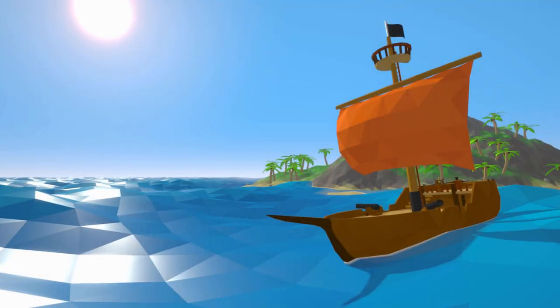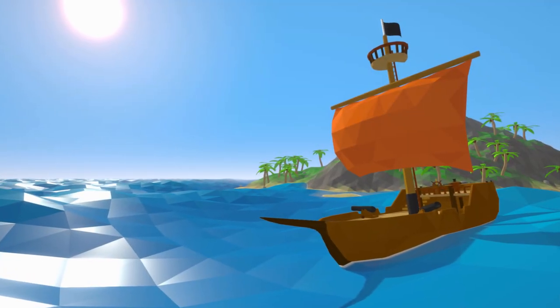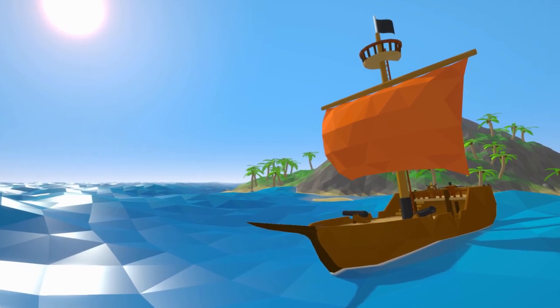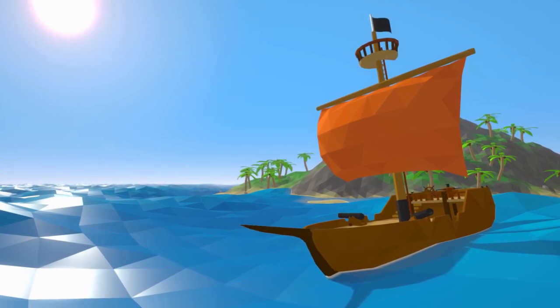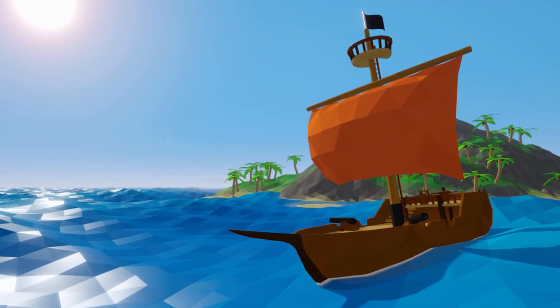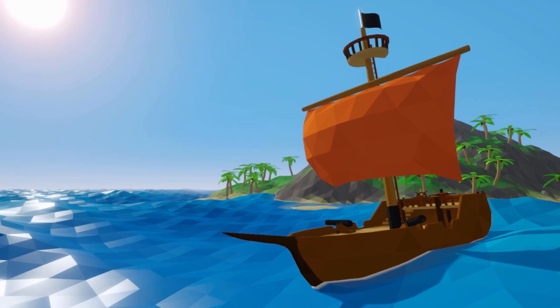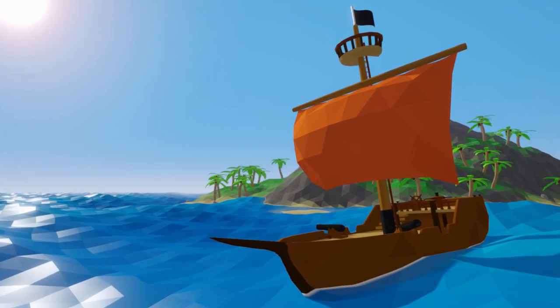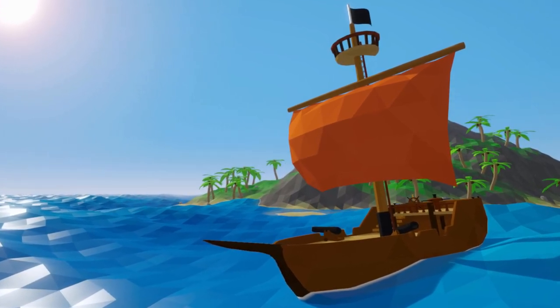So yesterday, I made a few tweaks to the post-processing, and I increased the resolution of the water mesh so that the triangles are now the same size as those in the terrain mesh. Although it's a subtle difference, I think it's definitely an improvement.